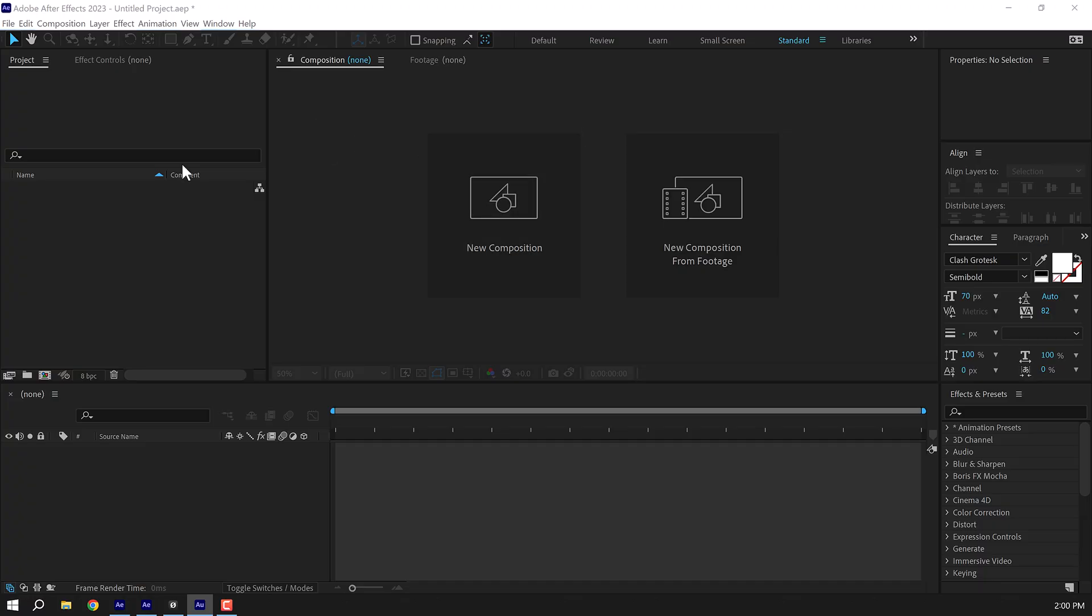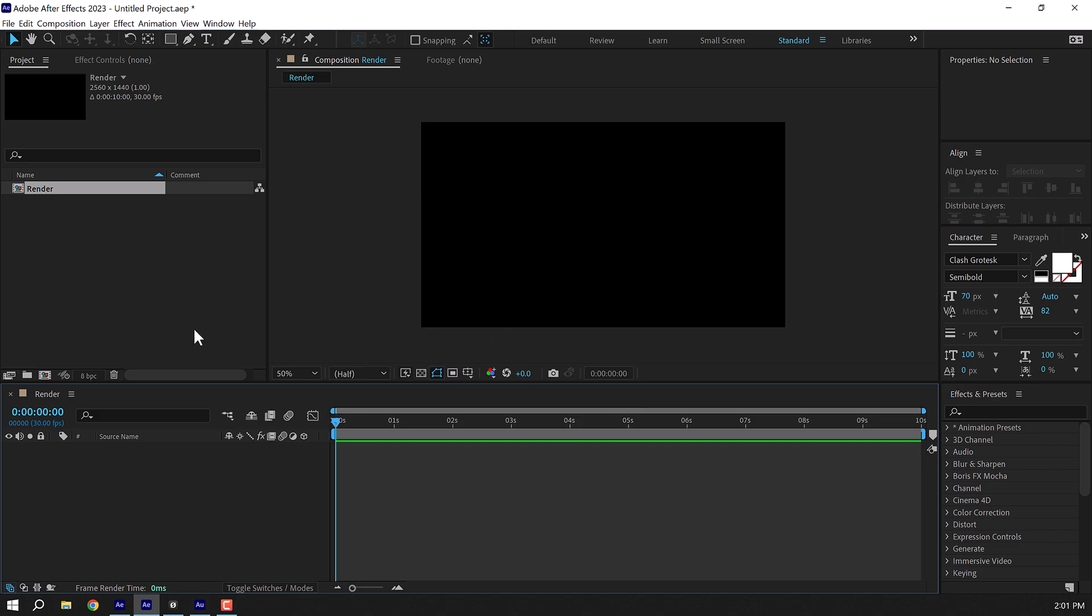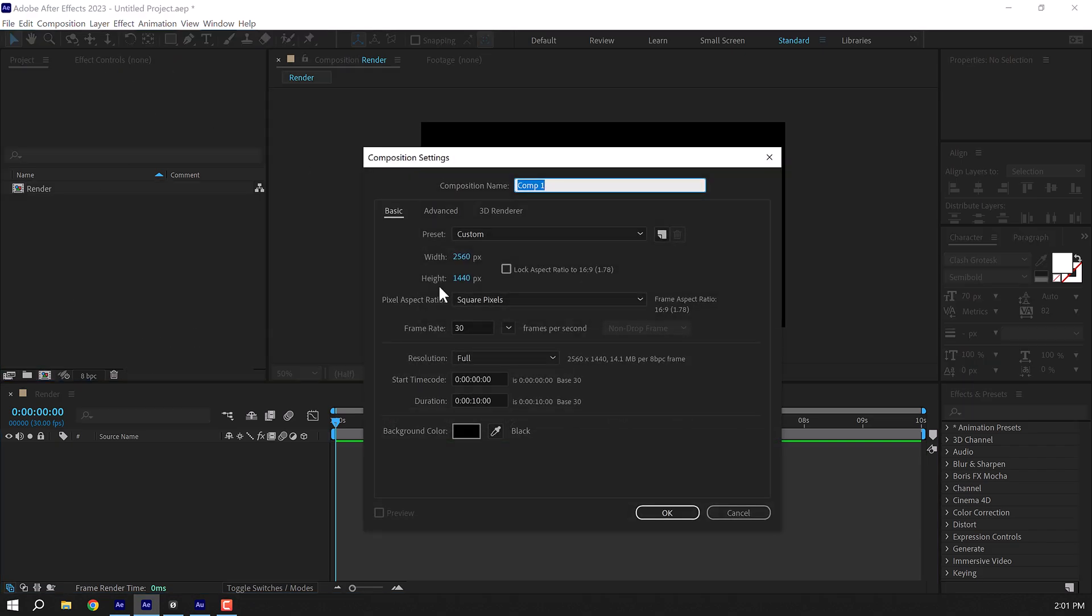All right, so here we are in After Effects. Let's start by creating a new composition called render as our main render comp. For the width I'm going with 2560 and height is set to 1440. You can go with Full HD or 4K if you want to. 30 fps is the frame rate, 10 seconds long is the duration. Press OK. Let's create another new composition. This is going to be our text placeholder, so let's call this text.